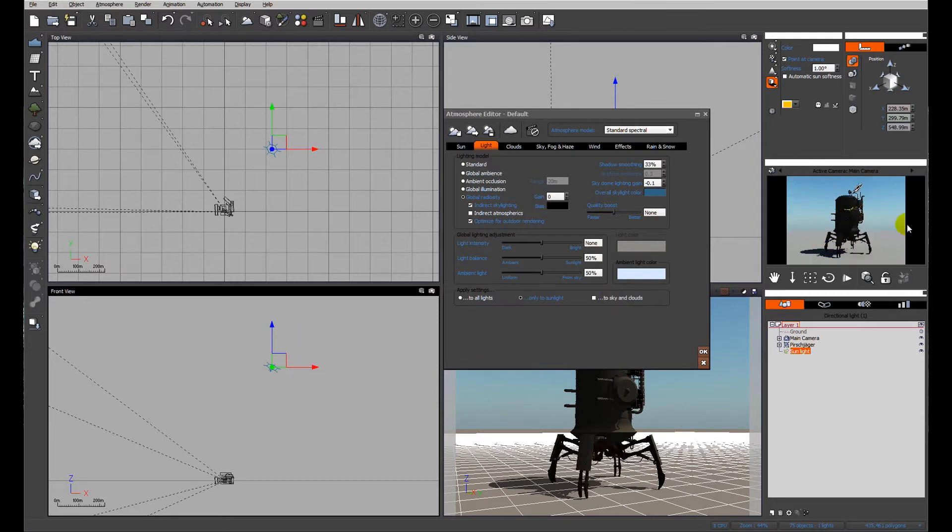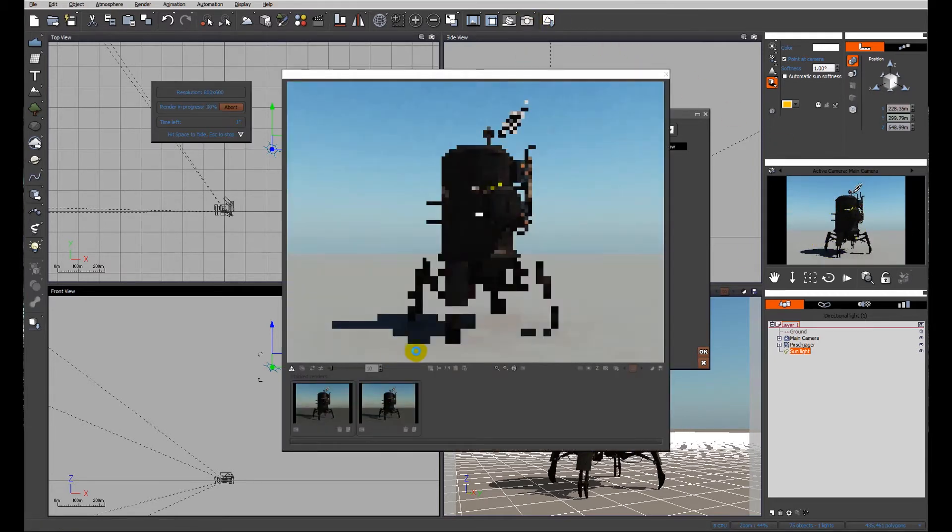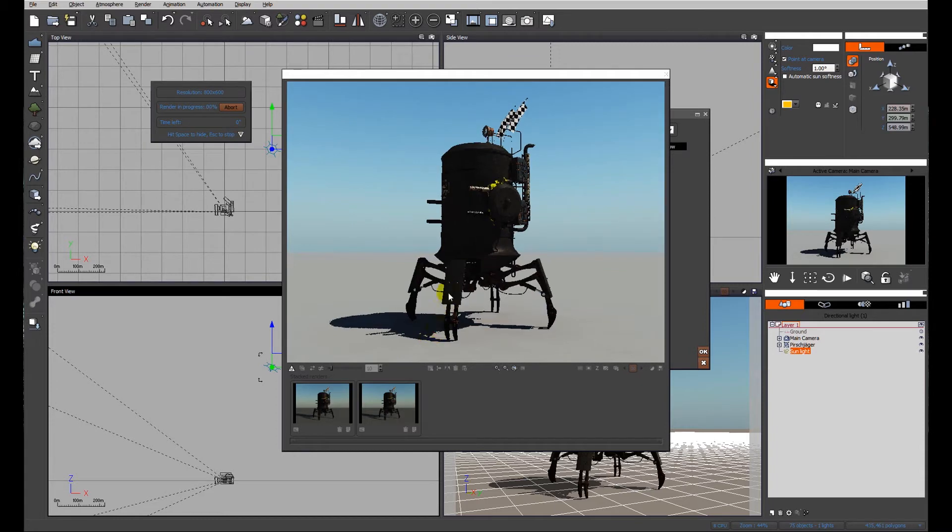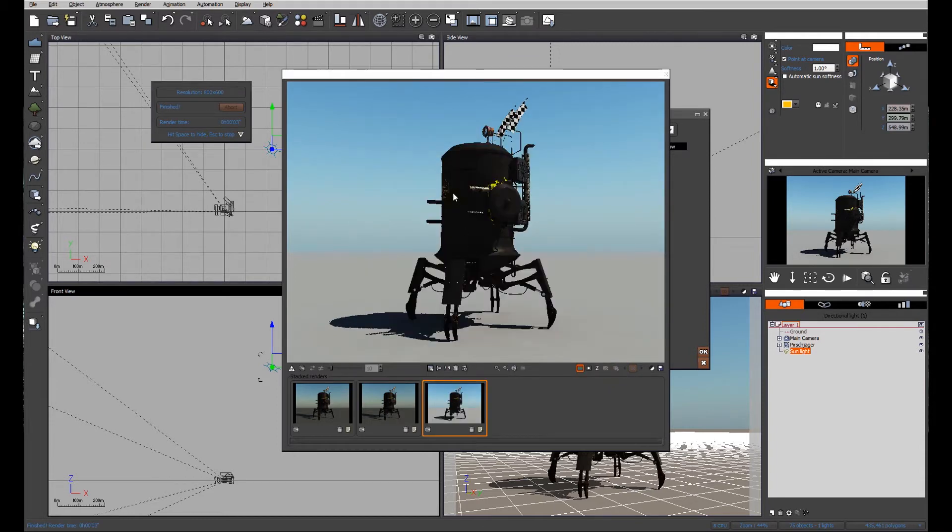We've already improved the quality of the scene just by rotating the sun. You can see that some details are beginning to pop out on this shadowed elevation of the object, but it's still very dark.